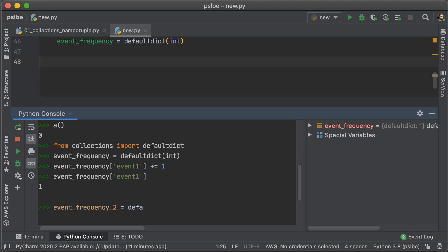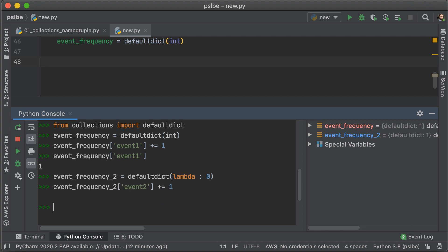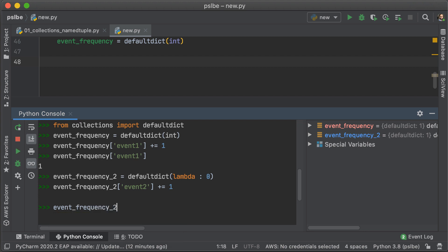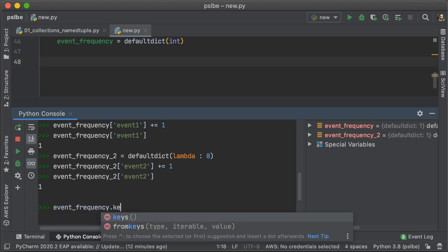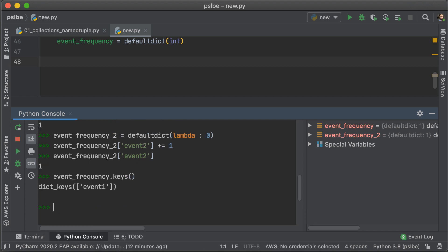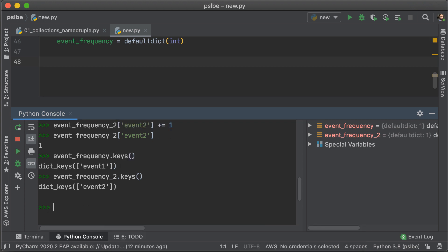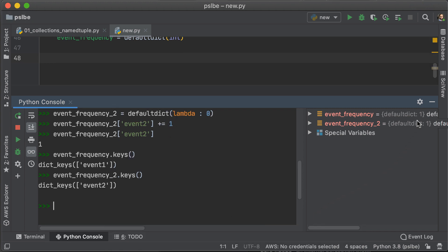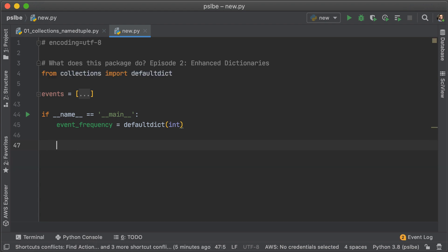Now, if we create a new DefaultDict with lambda that returns zero, and we do the same thing, this time calling it event two, when we look up that particular event or that particular key in event frequency two, we're also going to get one, because whenever there's a key missing, it automatically initializes that key at zero. Okay, let's head back to counting events.